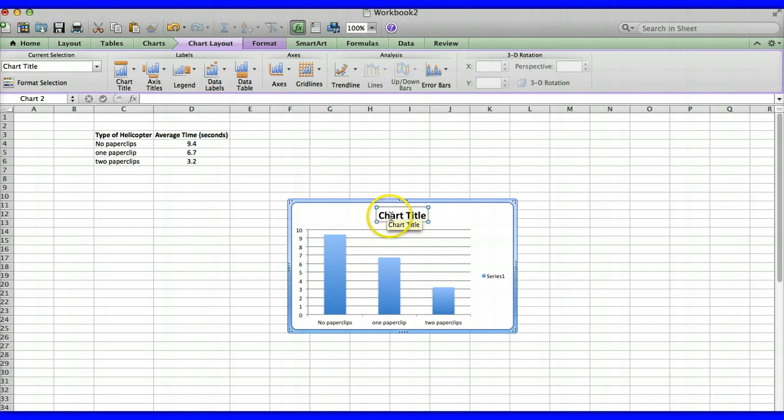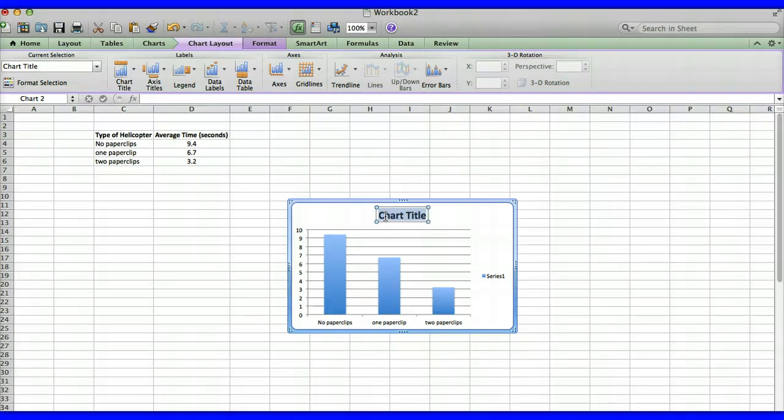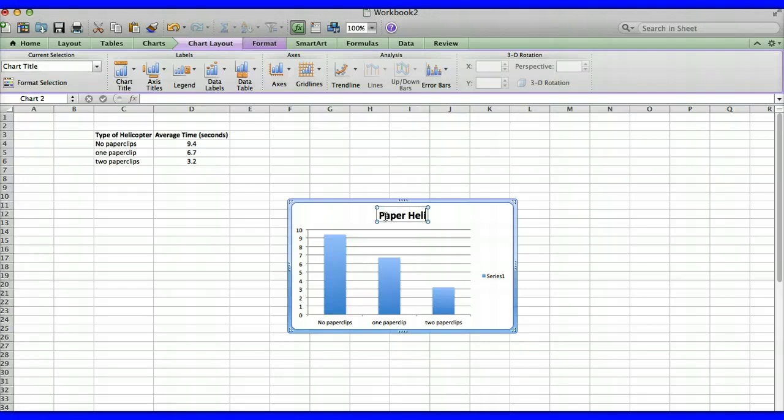So you select that and then you're going to go in here and type in your title and we'll call this paper helicopter times.